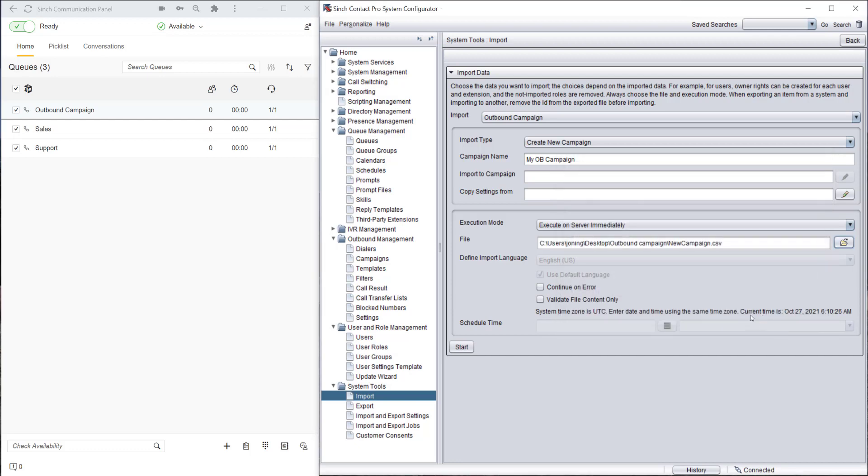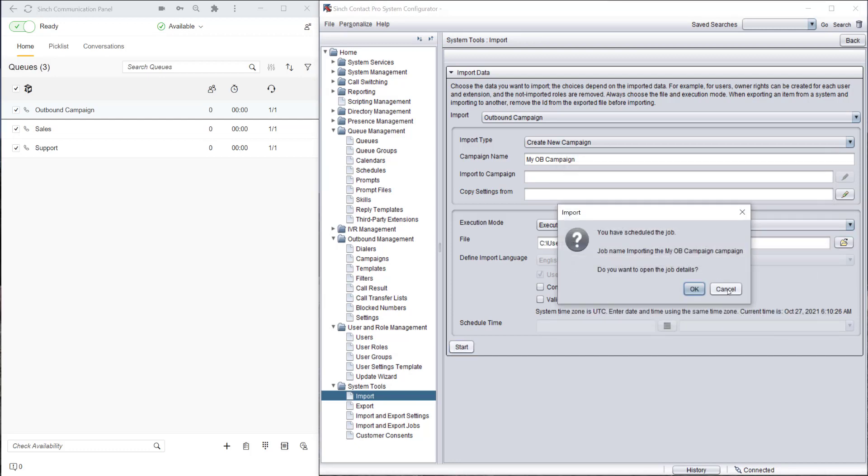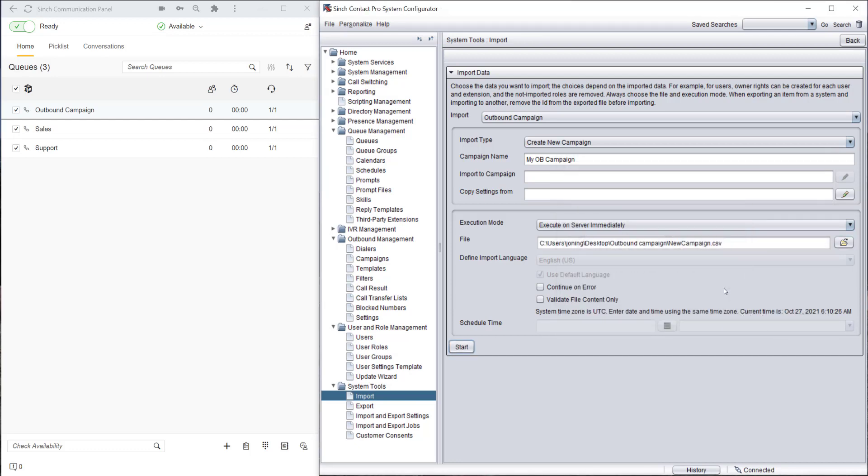Now let's import the data from the comma-separated value file. In the background the system is importing this data.